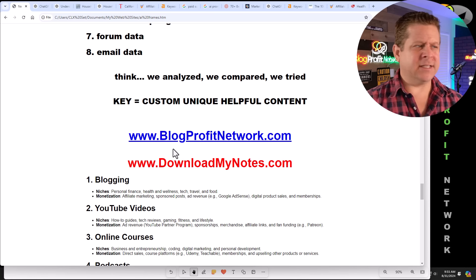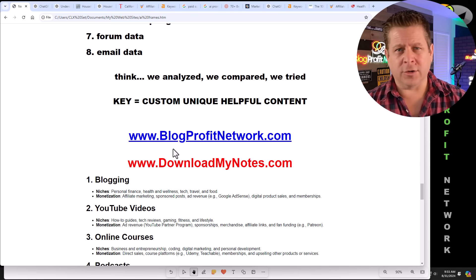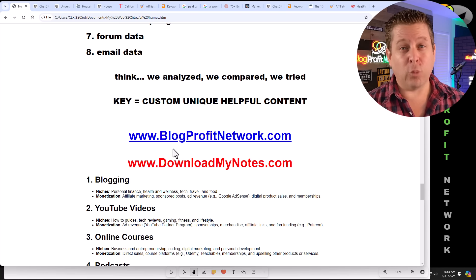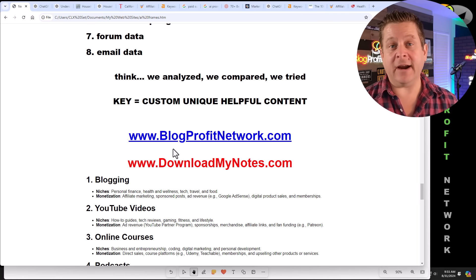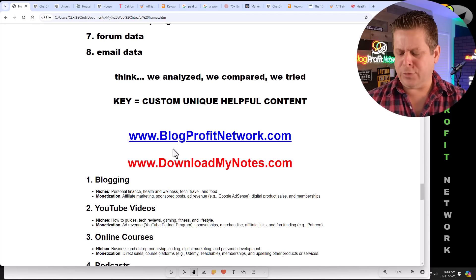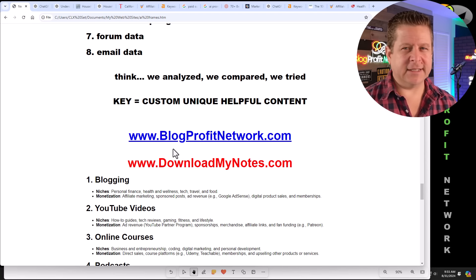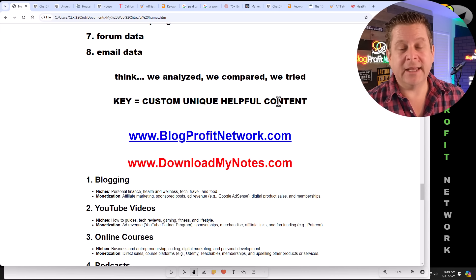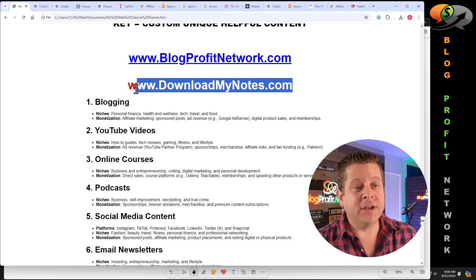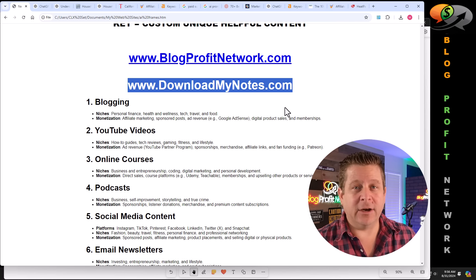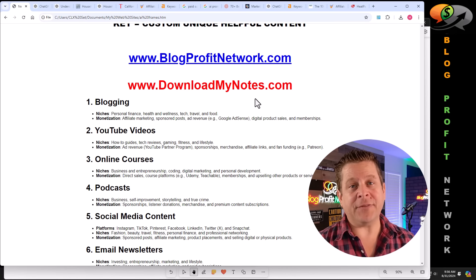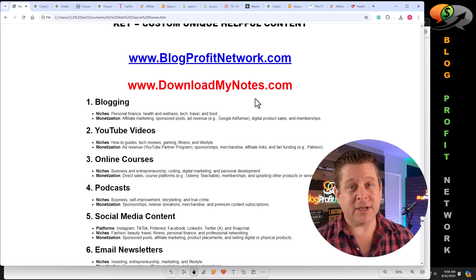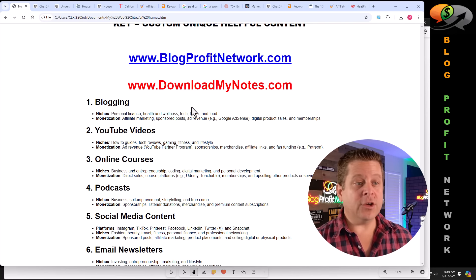Think about it this way. We analyzed a hundred different articles, products, reviews, whatever it is. We compared the top 50 products, tools, kitchen appliances, whatever it is, you can throw this into AI and get results super fast. The key is in creating custom, unique, helpful content. And I'm going to have the notes from this video over at downloadmynotes.com. But before you go get those, let's talk about the ways you can use your AI framed content to make money.